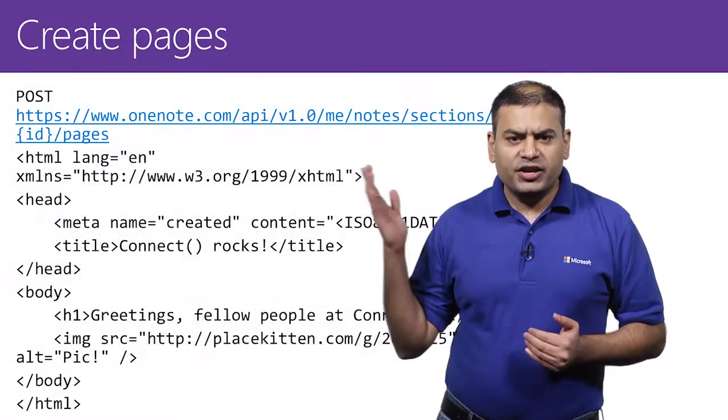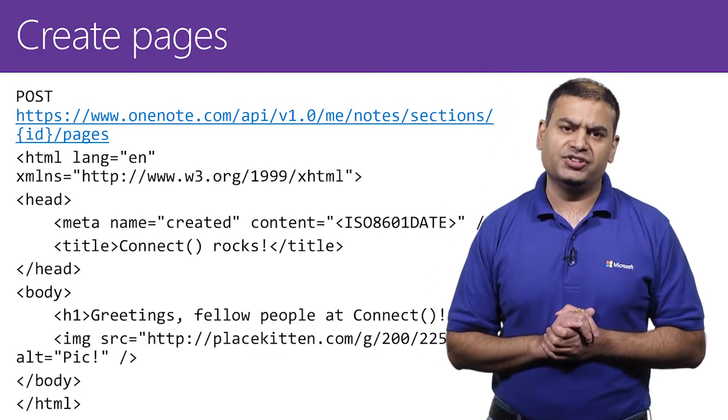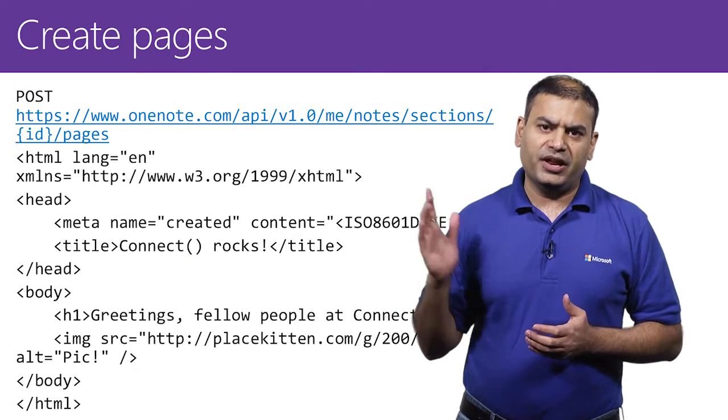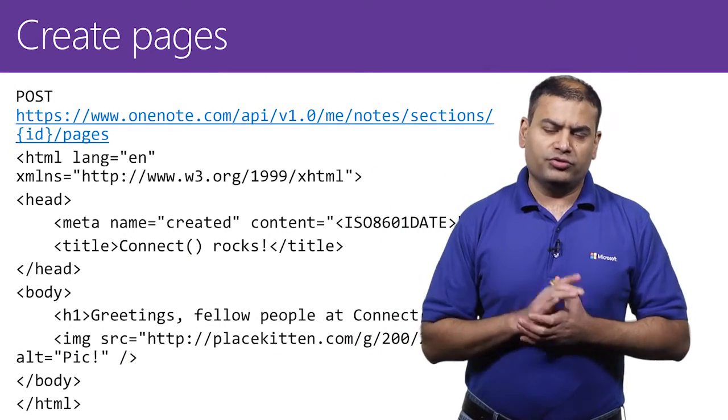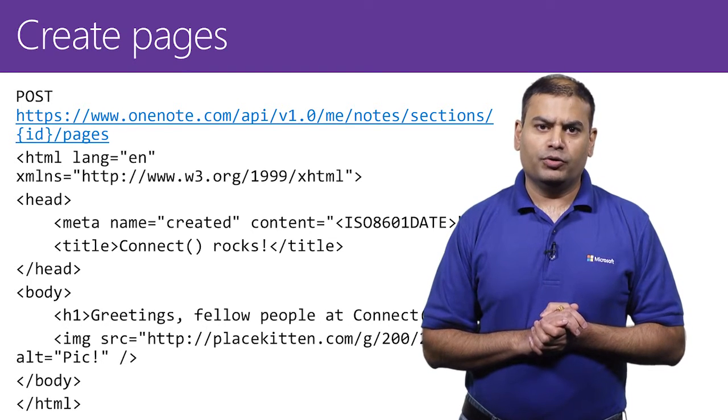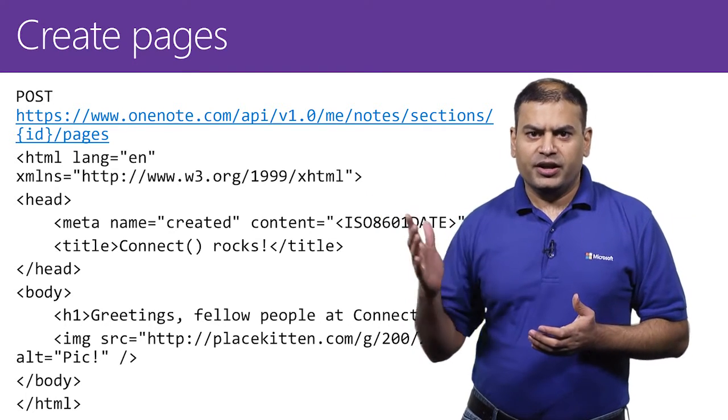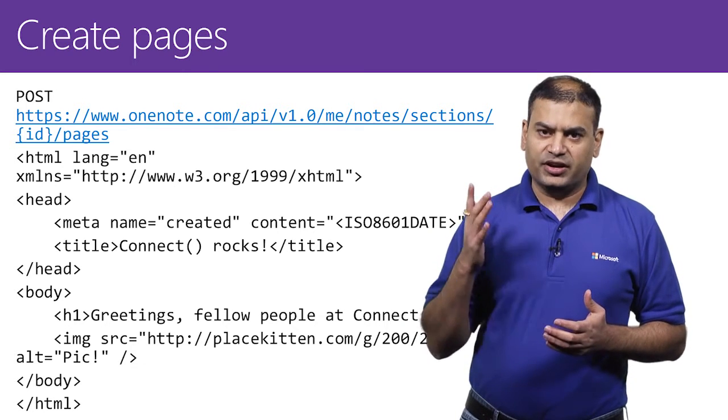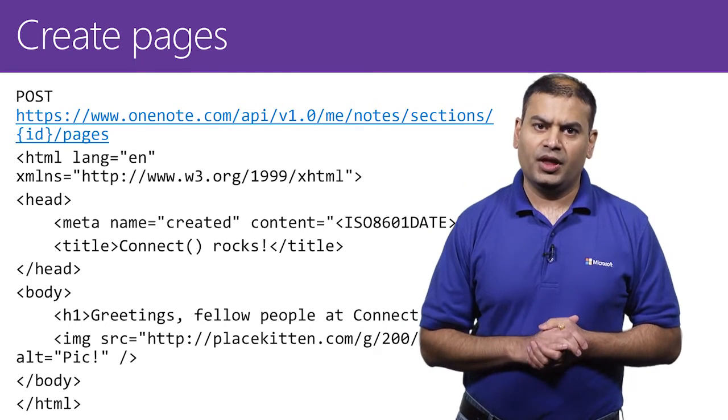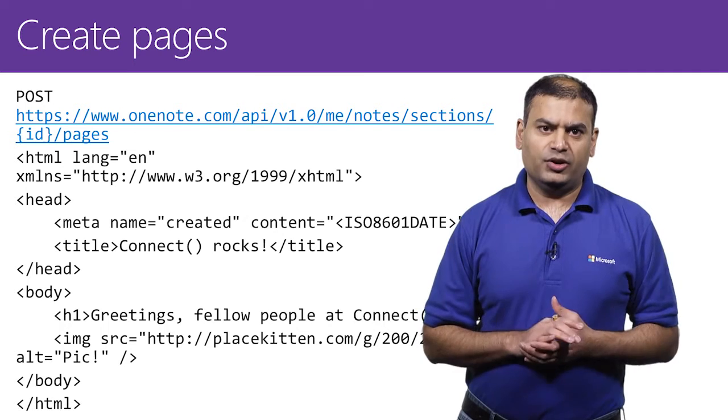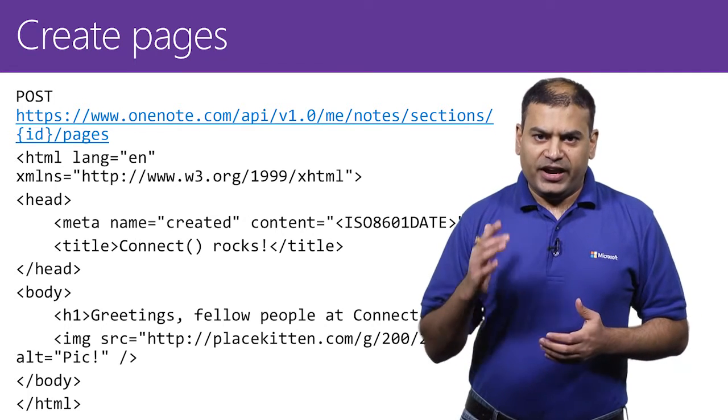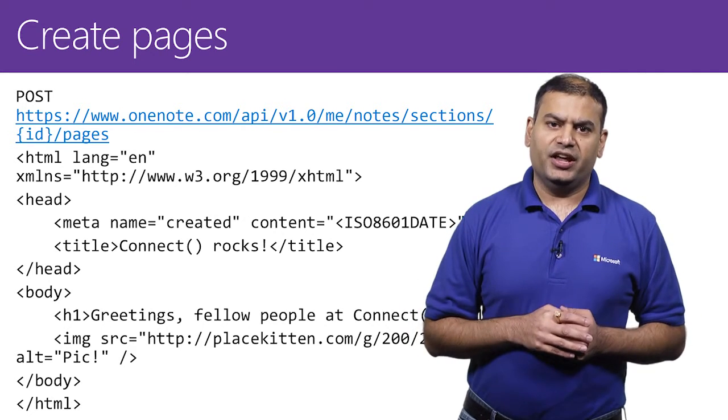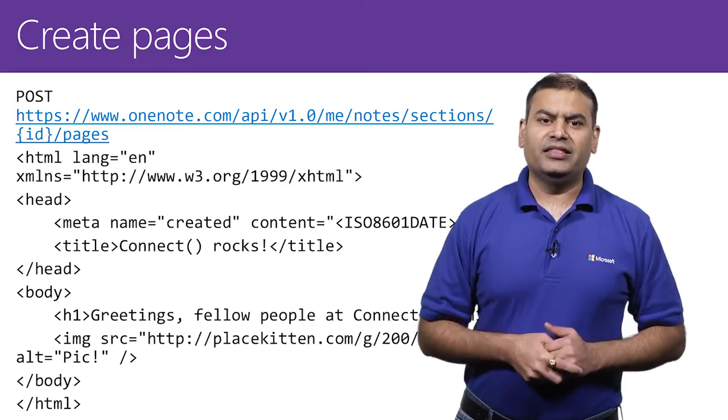Now, here is how you create a page in OneNote. This is a simple HTML that you can post to create a page in OneNote. What you see here is a body, which in this case contains a header and an image. When you post this HTML to OneNote, it will create a simple page in OneNote with the title and the image.